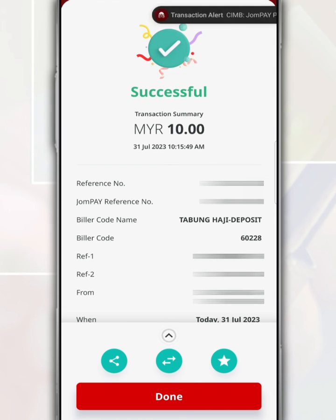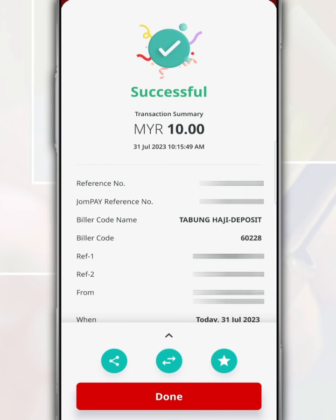Please be aware that depositors who use JomPay will not be charged a service fee. Additionally, this transaction will be completed the following business day. Make sure the recipient's Tabung Haji account is active — if not, the money will be returned.